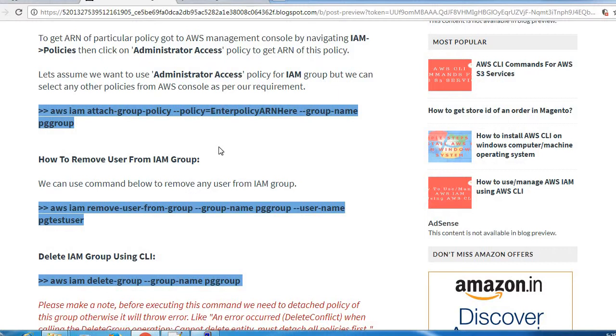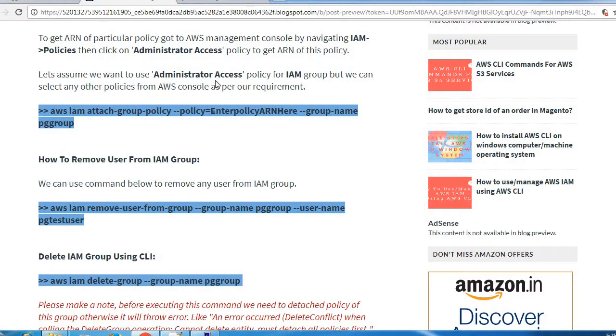To get ARN we need to go to console, head to the console management, and from that we can access the ARN of that particular resource. Let's assume I want to add policy for administrator access to particular IAM group, so I need to have ARN of this administrator access policy.